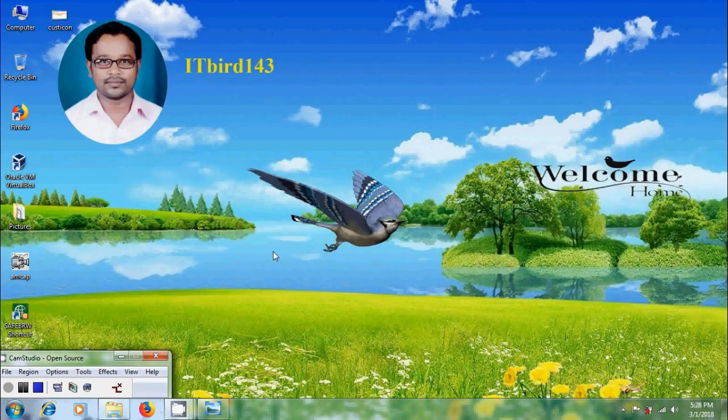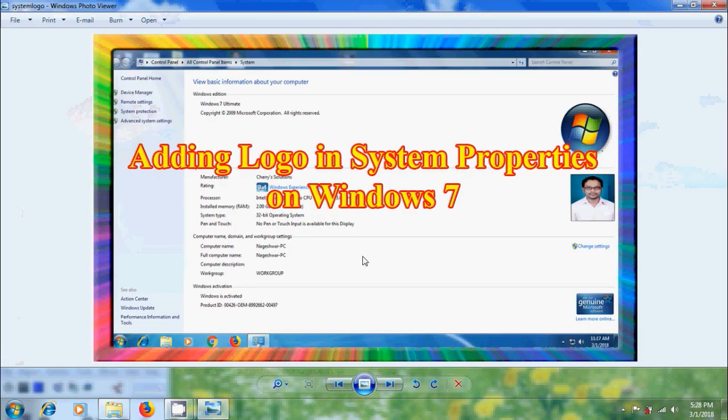Hi friends, this is Nagasho, welcome to my channel ITBUT 143. In this tutorial, I will show how to add our own logo image in the system properties using registry editor in Windows 7.